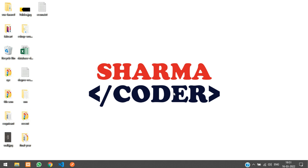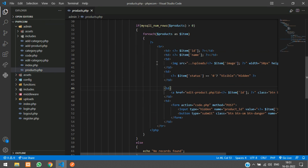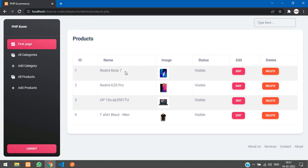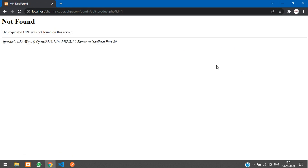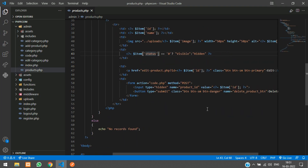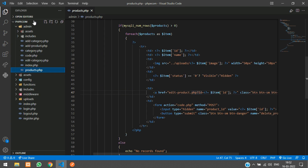Welcome back. In this video we are going to see how to make the edit product in our PHP project. In our product.php we have displayed all the products data. When you click on edit we have given the edit product.php and the ID in the a tag, passing the ID in the URL.